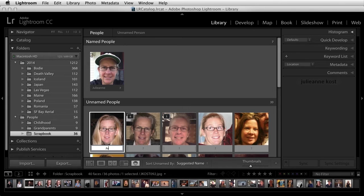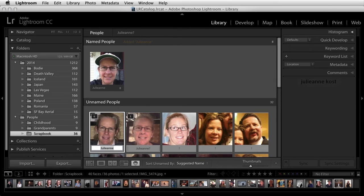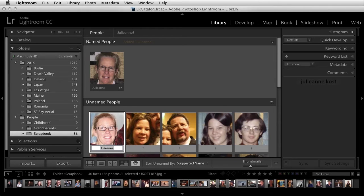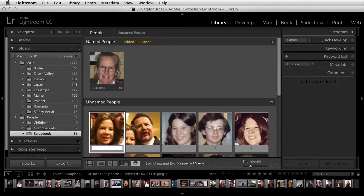I'll start naming the second person and you can see that Lightroom will auto-complete it for me. As you name the same person again and again, Lightroom will start suggesting that person by entering their name below their thumbnail. All I need to do is tap return or enter to name those instances.